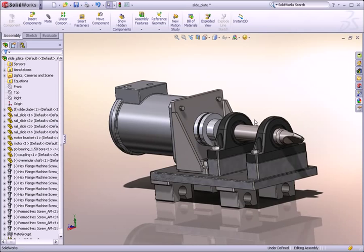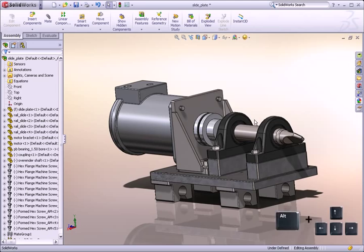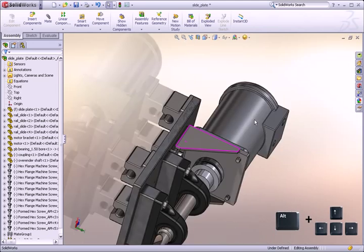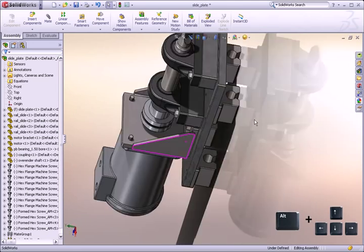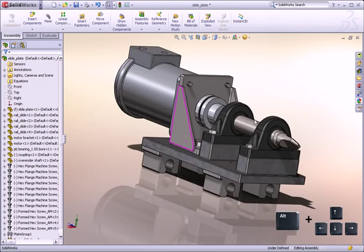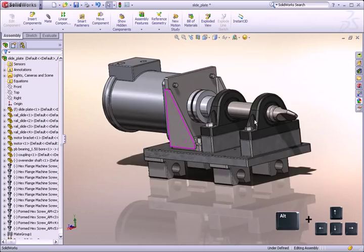But if you again hold down the ALT key, along with the left and right arrow buttons, you can spin the model clockwise and counterclockwise.